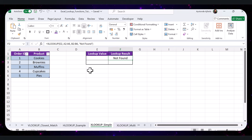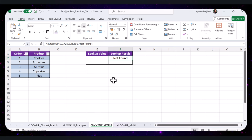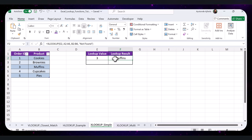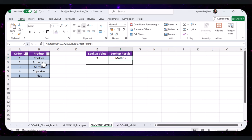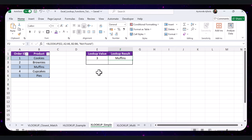For a vertical search example, say you want to find the product name for Product ID 3. Type 3 in cell E2. The formula will search for the value 3 within the range A2 to A6, return the corresponding value from the return range, and if there's no match it will display 'Not Found'.